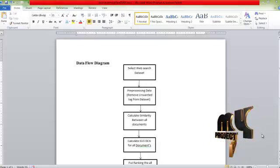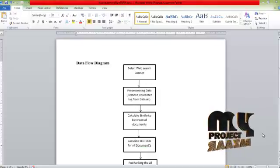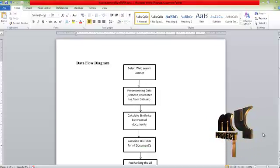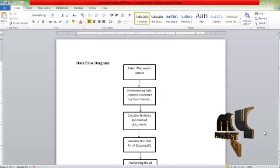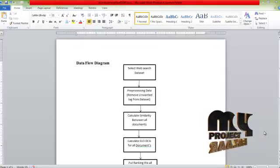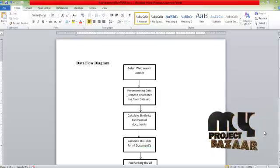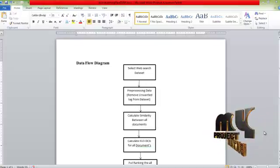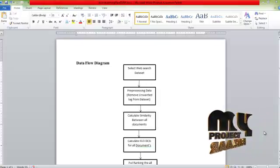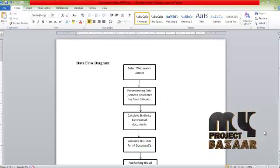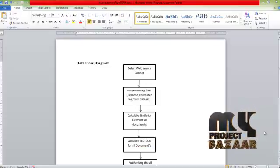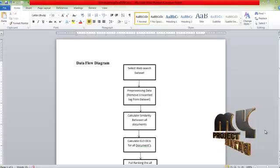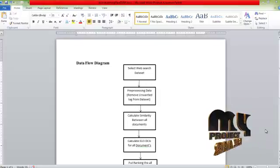Then calculate the ELO-DCG for all documents. The ELO-DCG algorithm is used to find out the most informative examples for the dataset. Most informative example means the particular content of the documents repeated in at least 15 documents out of 100 documents. The most informative examples are automatically found by using ELO-DCG. The most informative example is called a query.